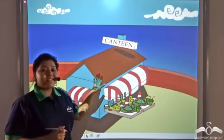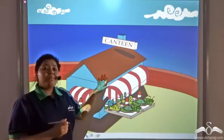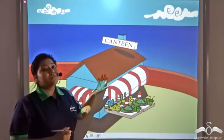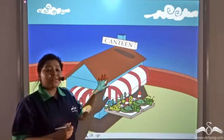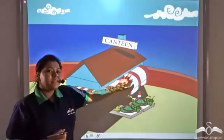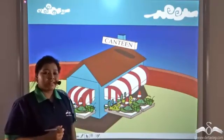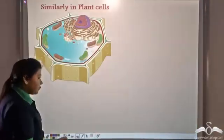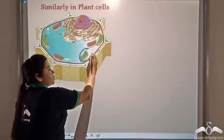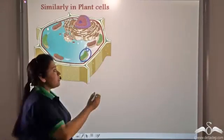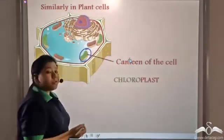Now that the entire city was almost built, people started living in the city, so a permanent source of food was now required to sustain the entire population. So the mayor set up a number of canteens in various parts of the city which provided the people with food. Similarly, plants have such canteen-like structures which manufacture food, and these canteen-like structures are known as chloroplasts.